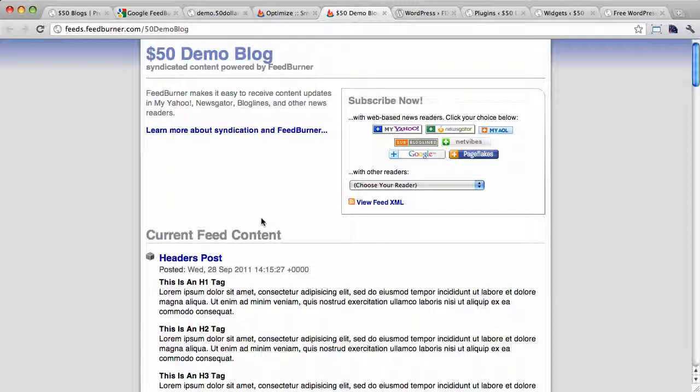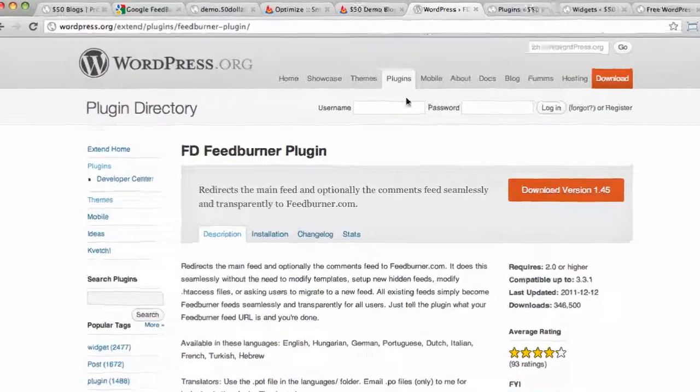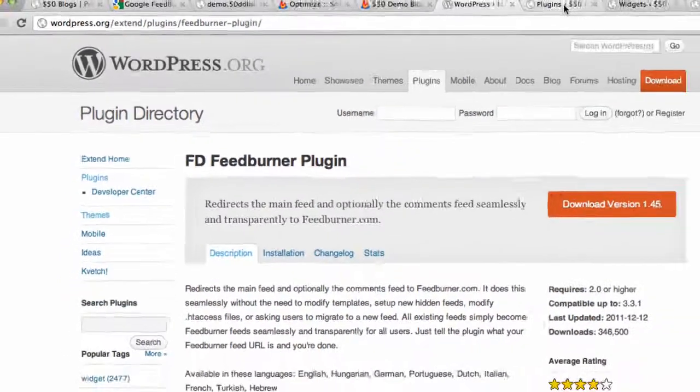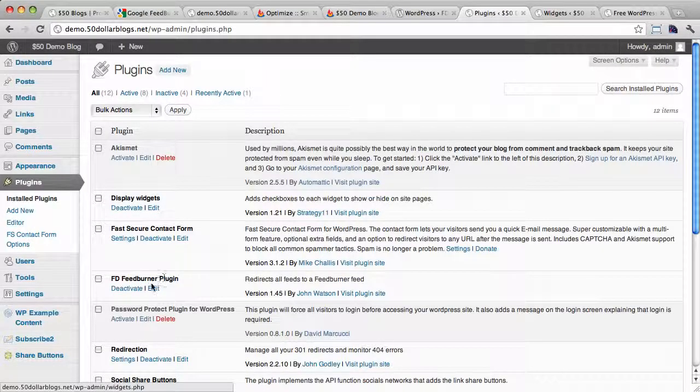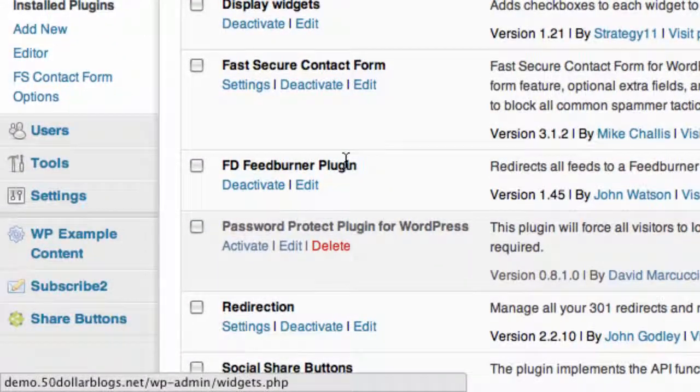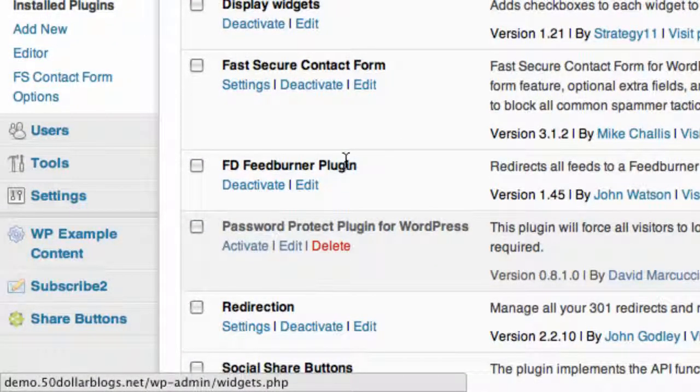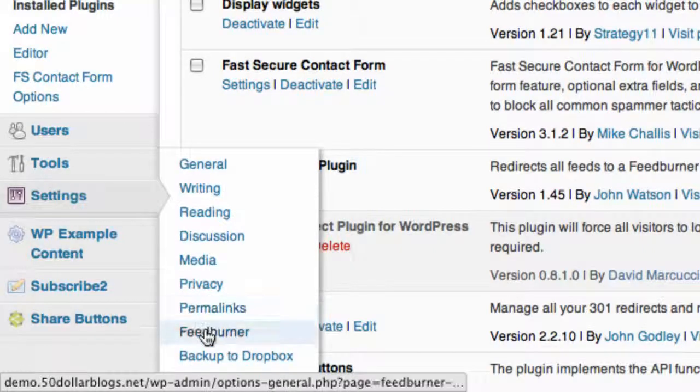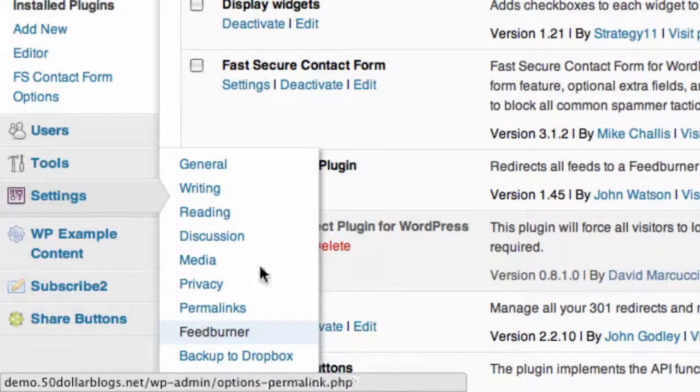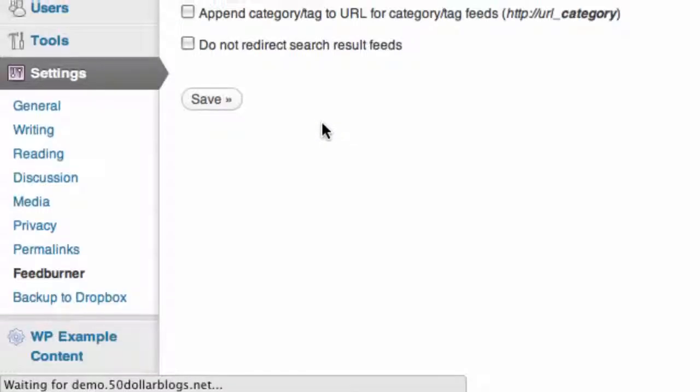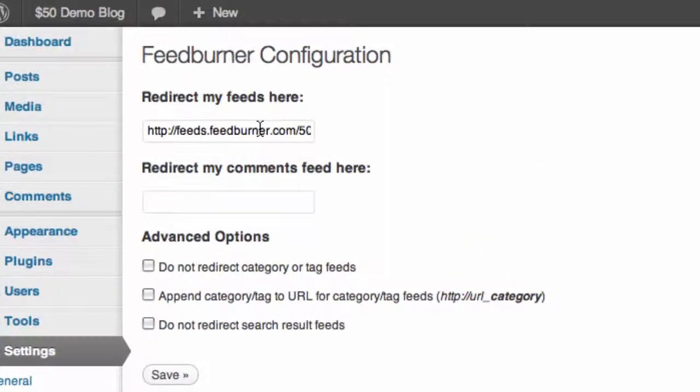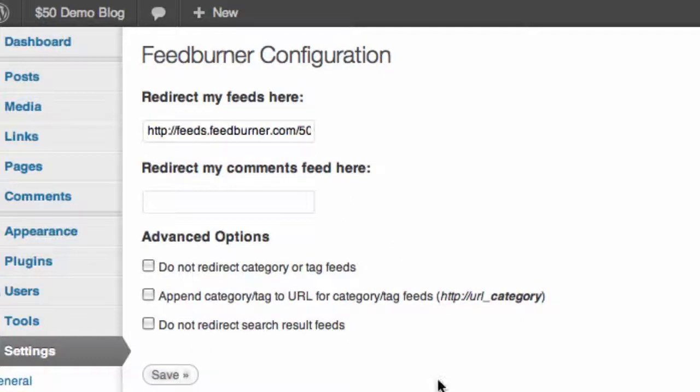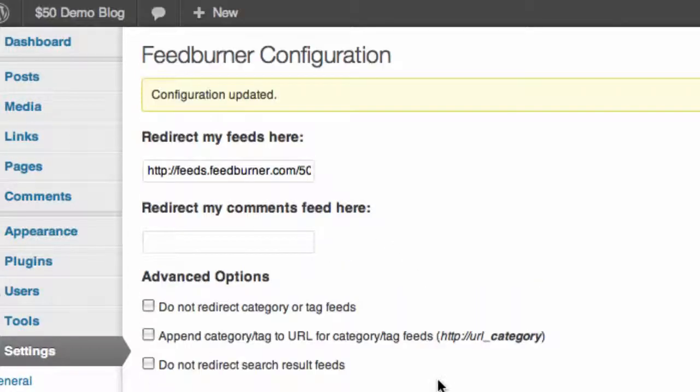The other option is to use a plugin. I recommend this plugin right here, the FD FeedBurner plugin. I have it already activated actually on the demo site right here. And if I go to the plugin settings, by going to settings FeedBurner, you can see that I've already plugged in the URL of our new FeedBurner feed right there. And then you just click on save.